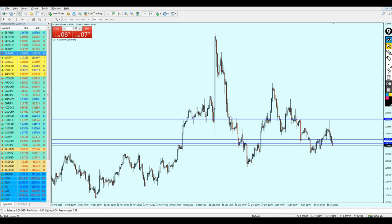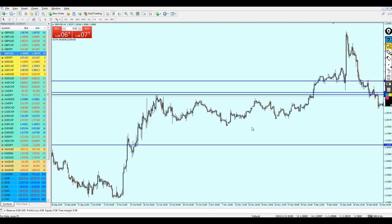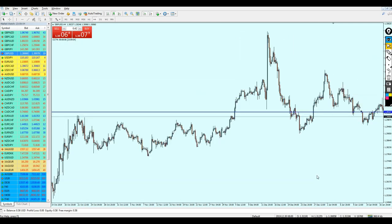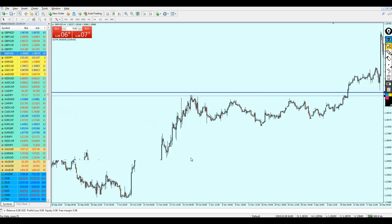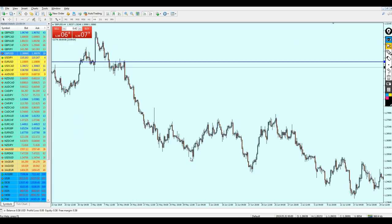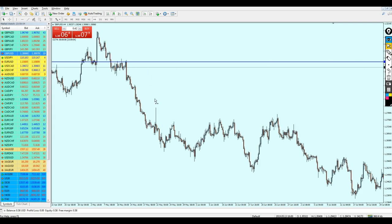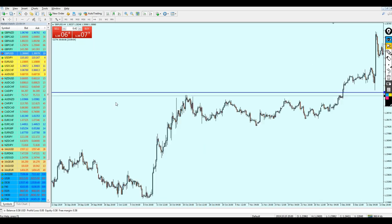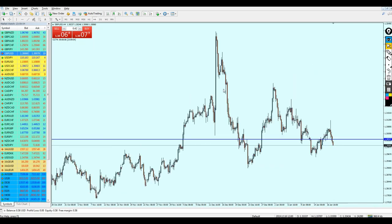Let me get rid of some lines. Going further to the left, we can confirm this level was also a strong key resistance level, and it was as well a key support level. So this level is accurate and we can rely on it. But we still need more confirmation to know if we can actually start shorting the GBP/USD at this level.